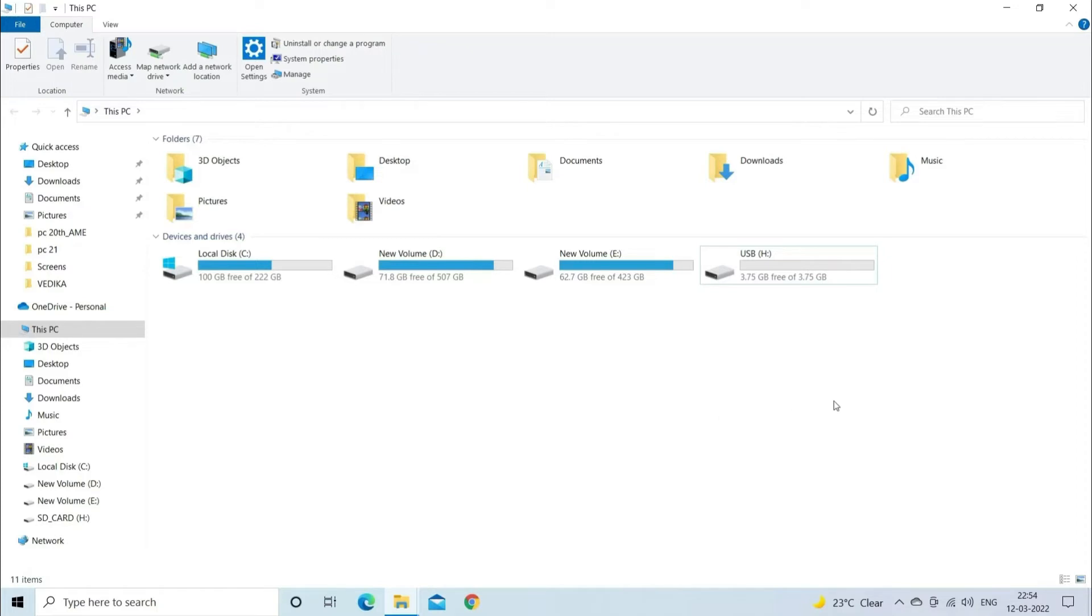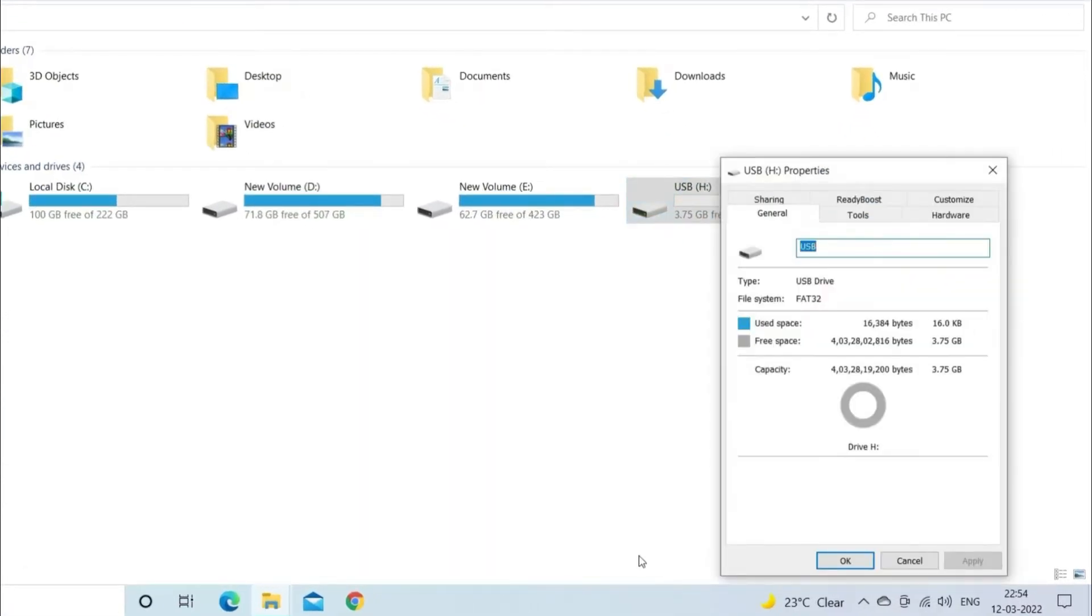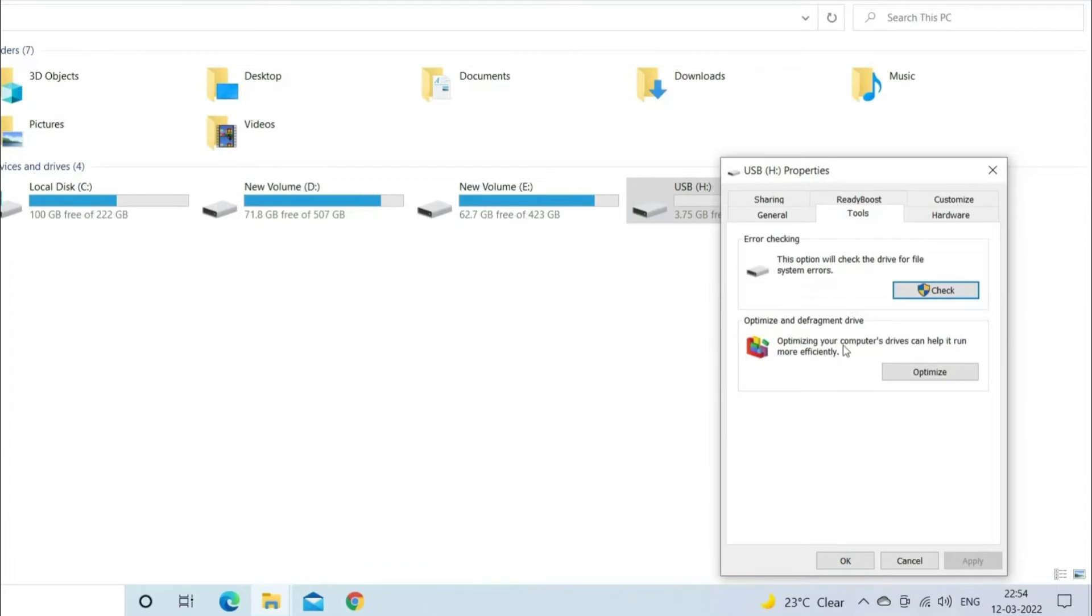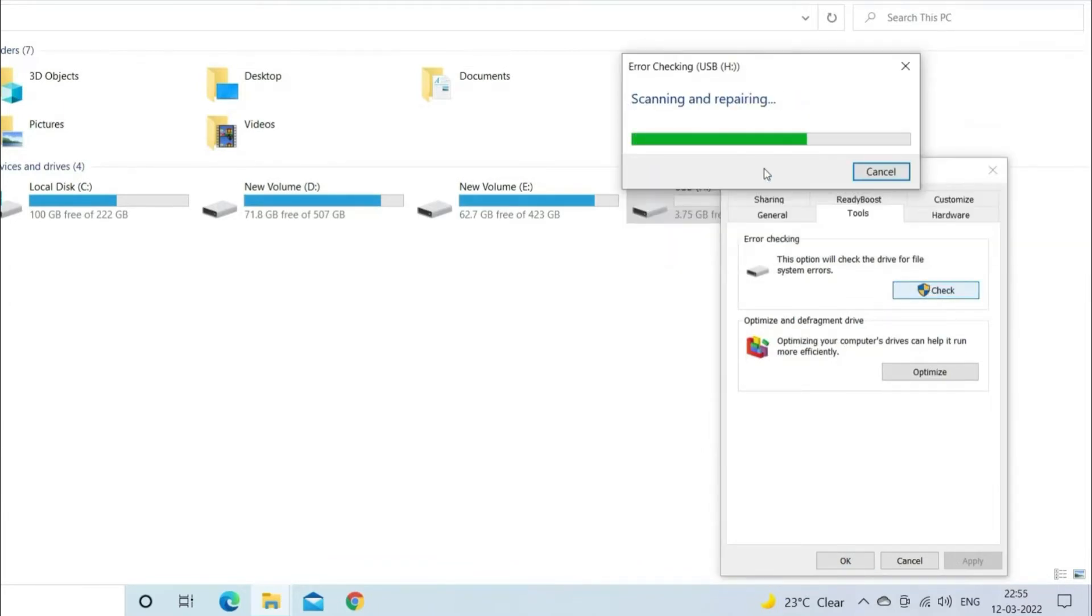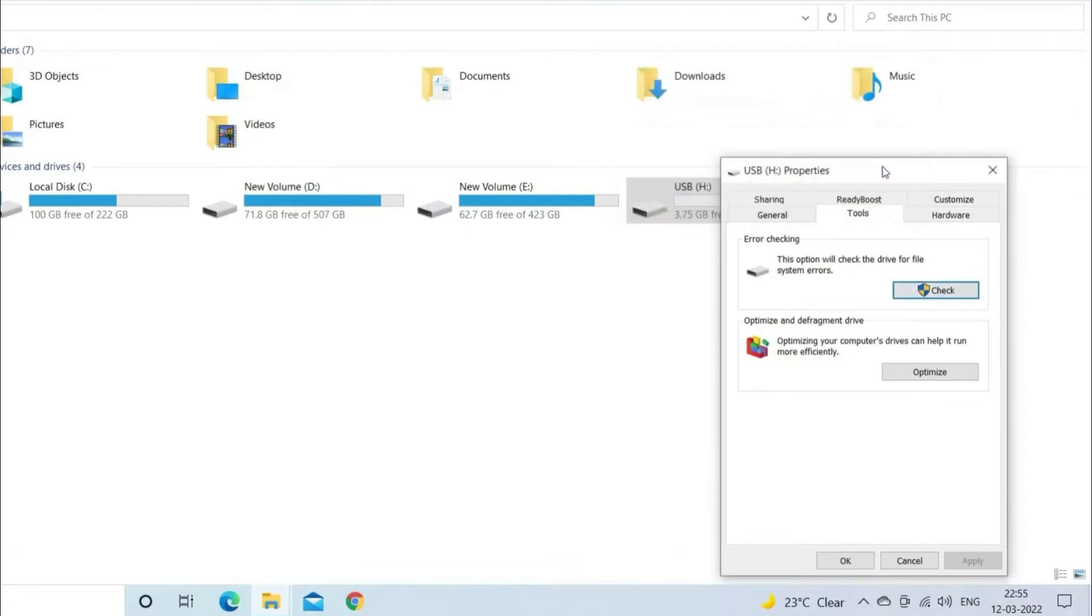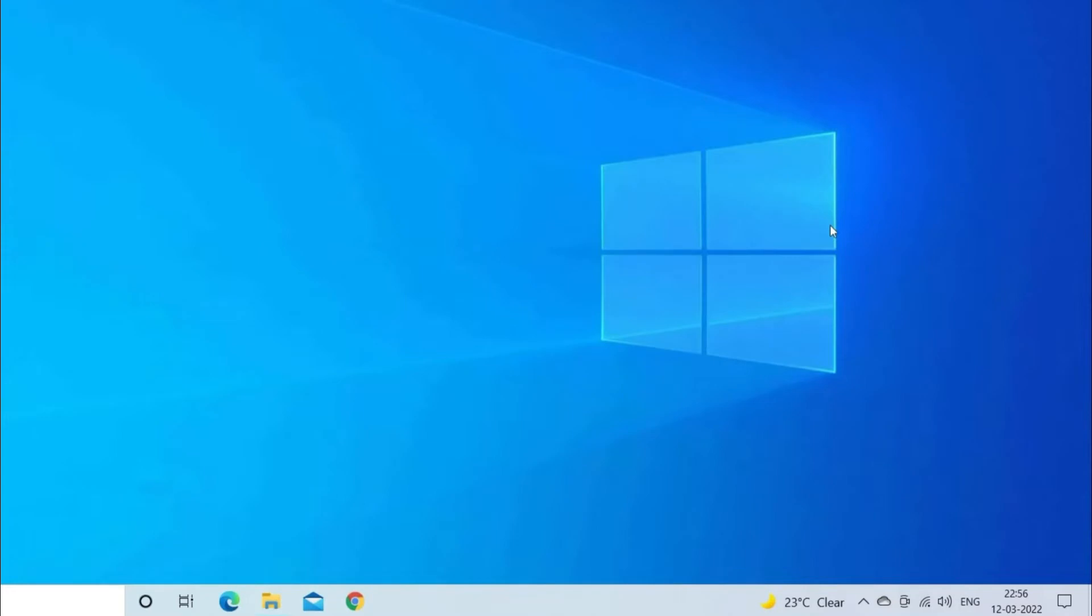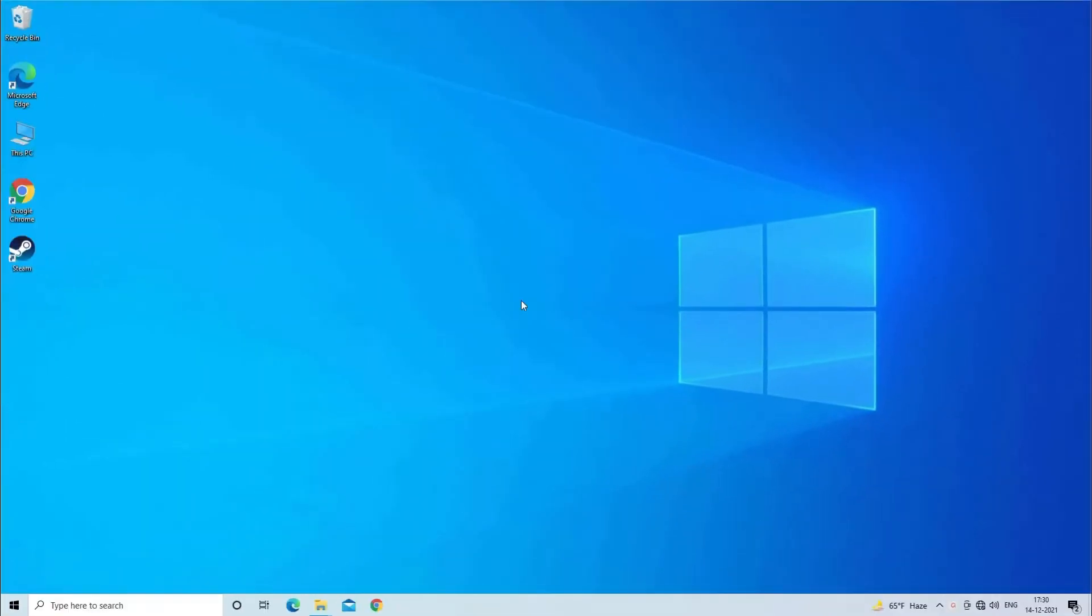Right click on the USB drive and go to Properties, then Tools section, and click on the Check option under the Error Checking section. Now Windows will automatically start checking your drive for any errors. If it finds any issue, then you will be notified. After that, you will have to click on the Repair Drive. Now you are done.